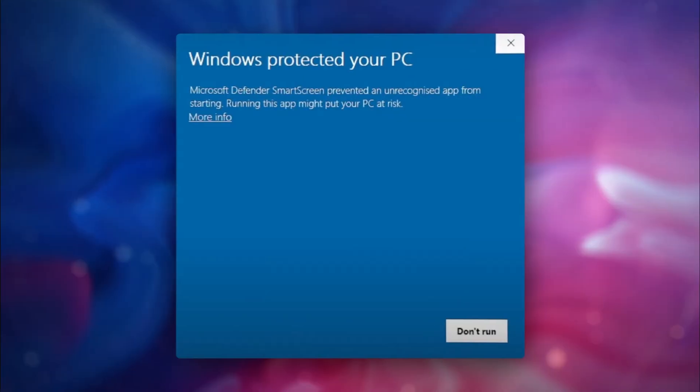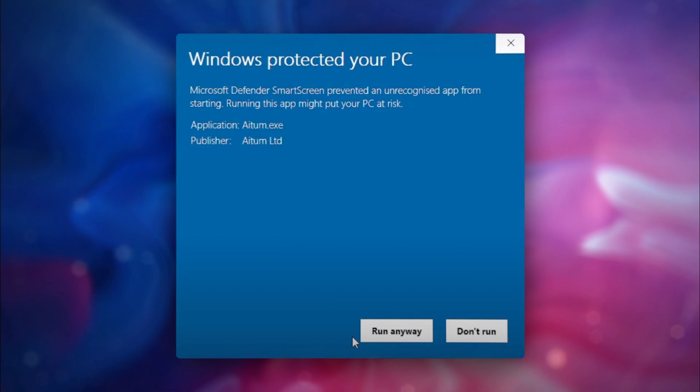Once you've downloaded and ran the installer, you may possibly have been met with a blue notification on Windows. If you just click on More, and then select Run Anyway, this shall proceed with the installation.